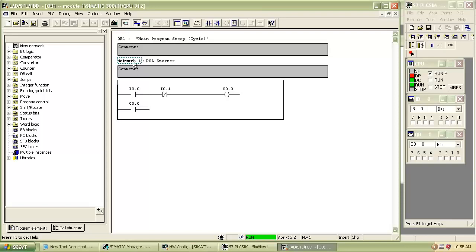In next session we will learn how to use on delay timer and pulse timer in PLC programs.